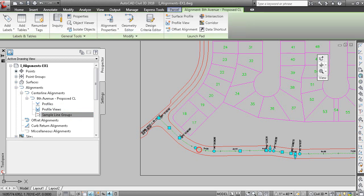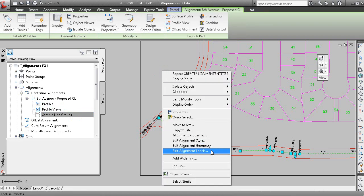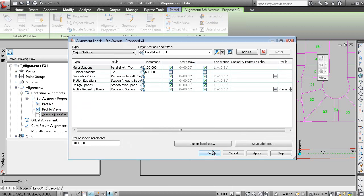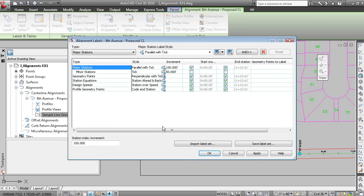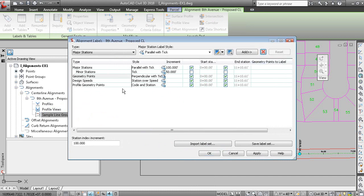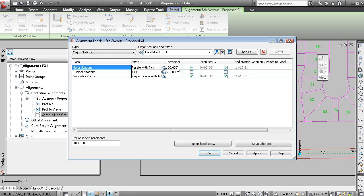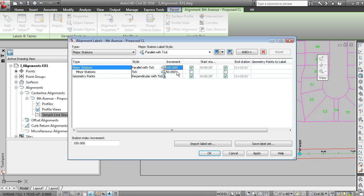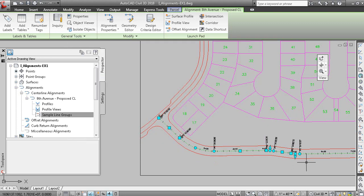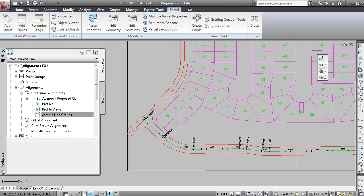And if you were to grip the alignment and right click and edit alignment labels, you can see that there are a number of label types assigned. We don't have profiles or design speeds or station equations, so we can delete these. But we do have major stations every 100 feet and minor stations. Let's change that to every 20 feet. And if we click OK, you'll see the tick increment will increase to every 20 feet.